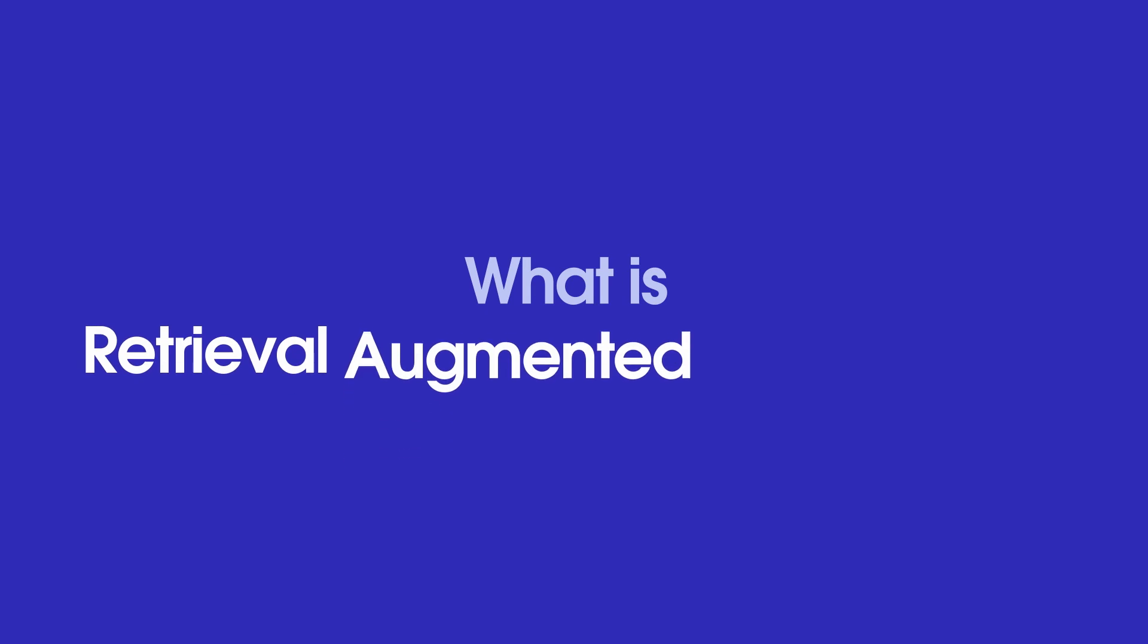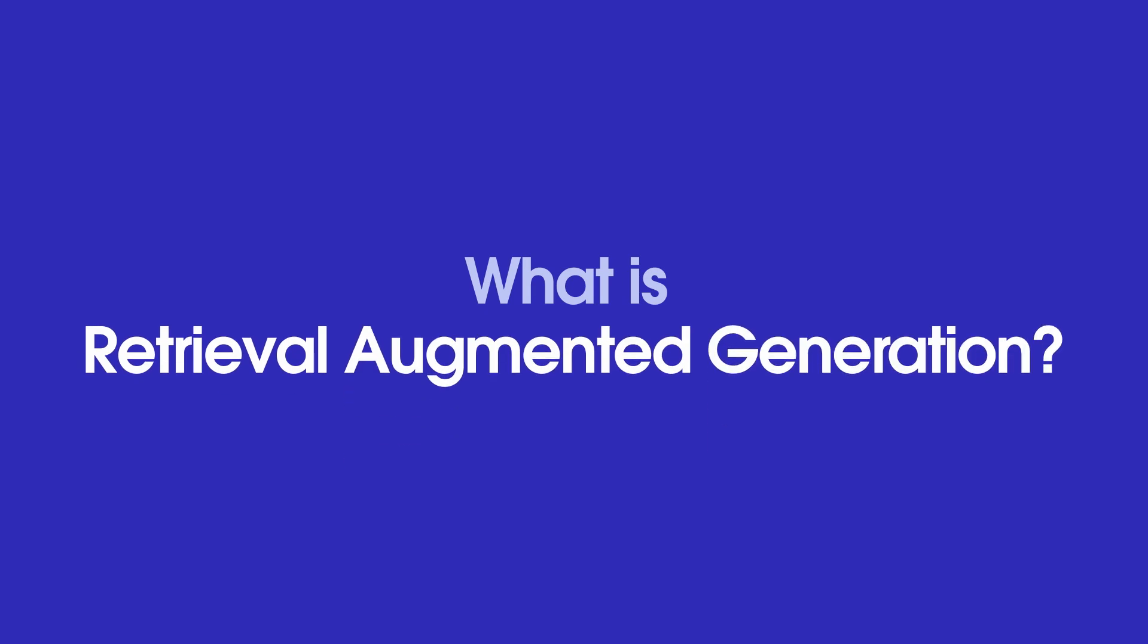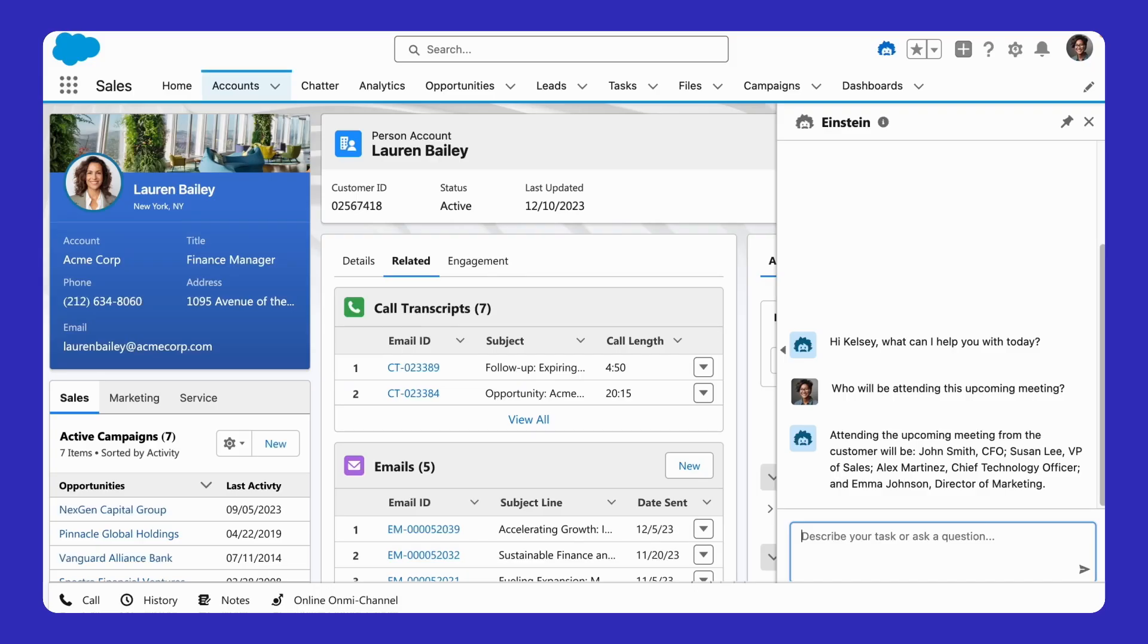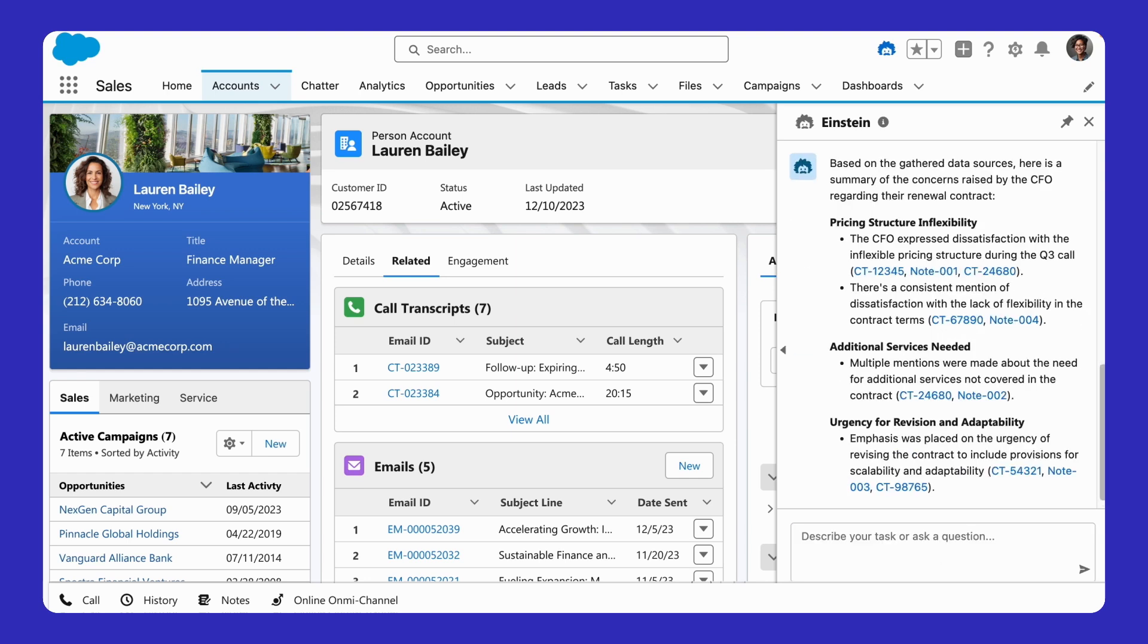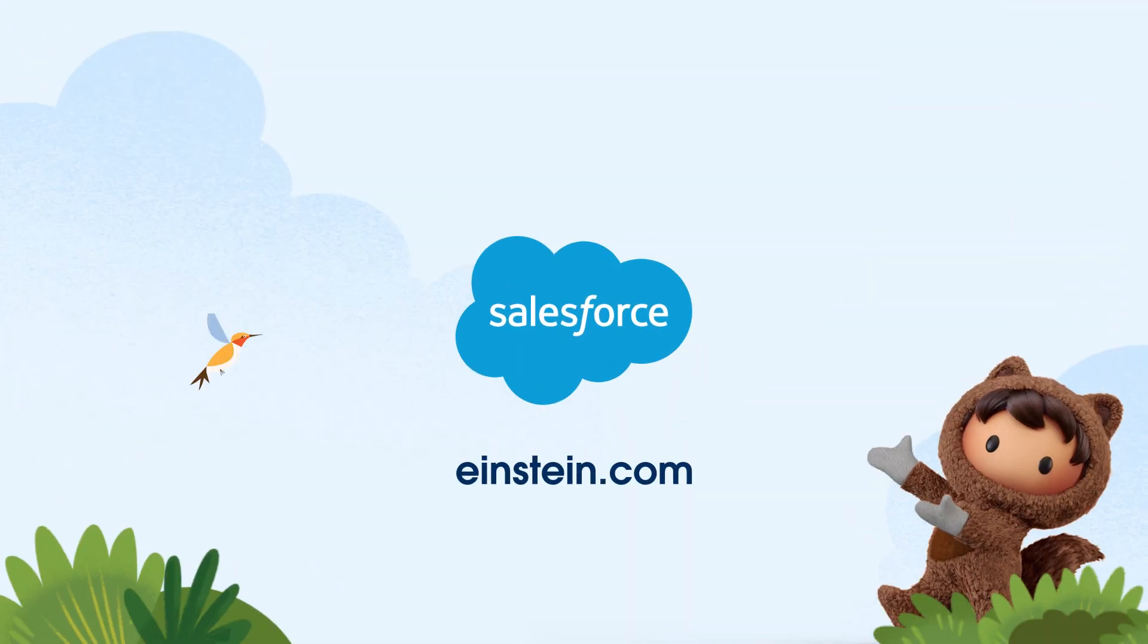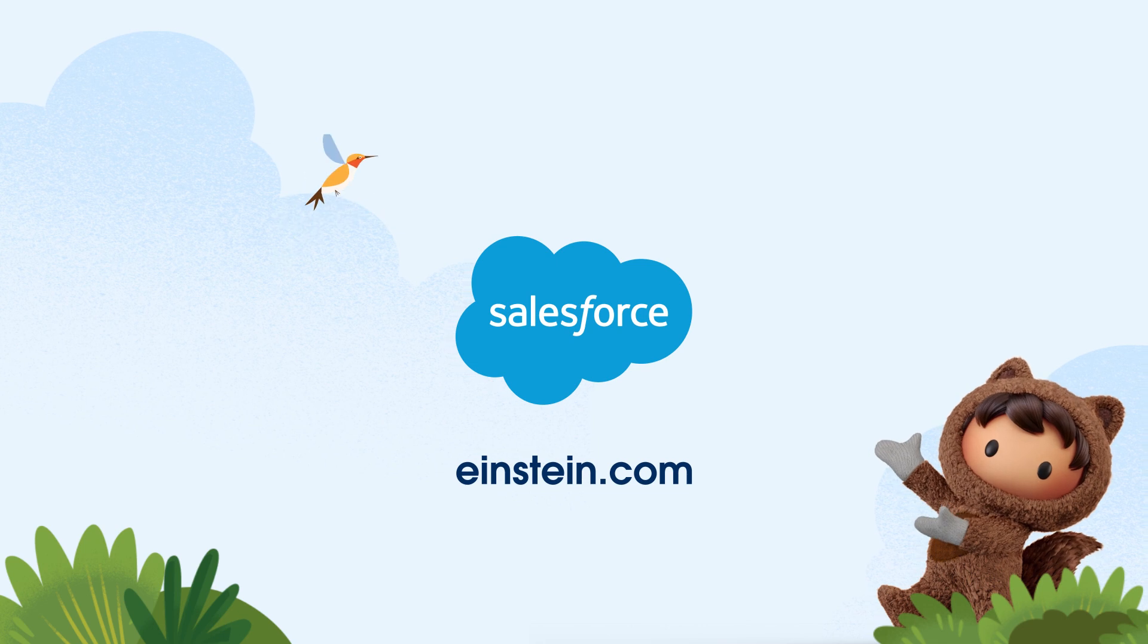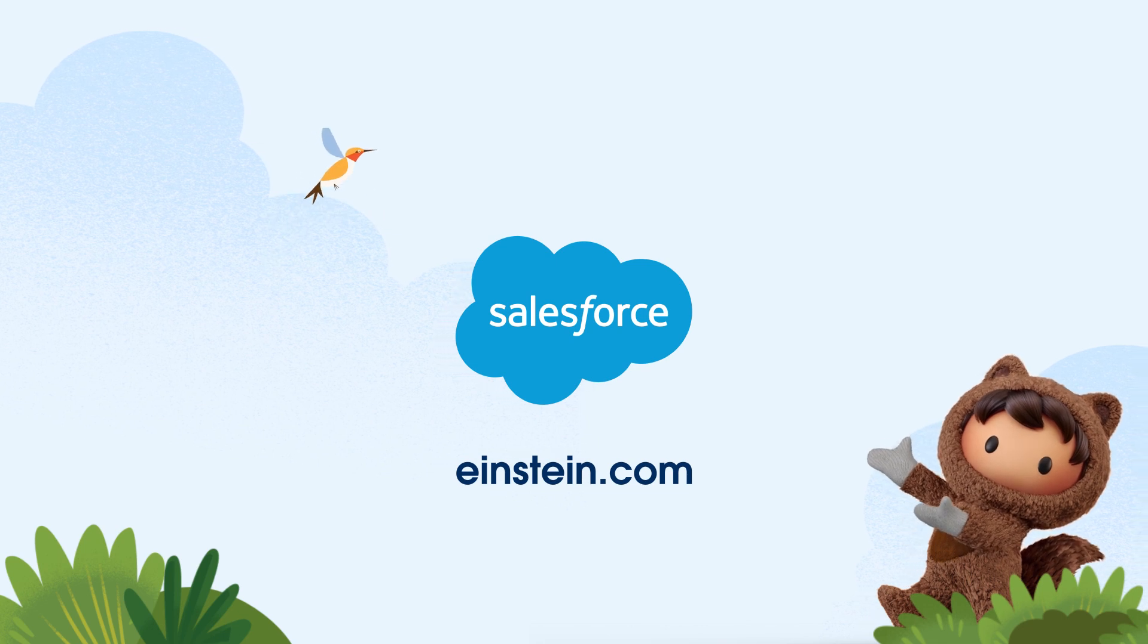So what is retrieval augmented generation? It's just a technique that allows us to use semantic search to retrieve relevant snippets of content that we use to get generative AI answers that are grounded in our unstructured data. And now you've seen how Salesforce can help by connecting our unstructured data and using it to build a semantic search to get better answers from generative AI. To learn more, visit Einstein.com. Thanks for watching.